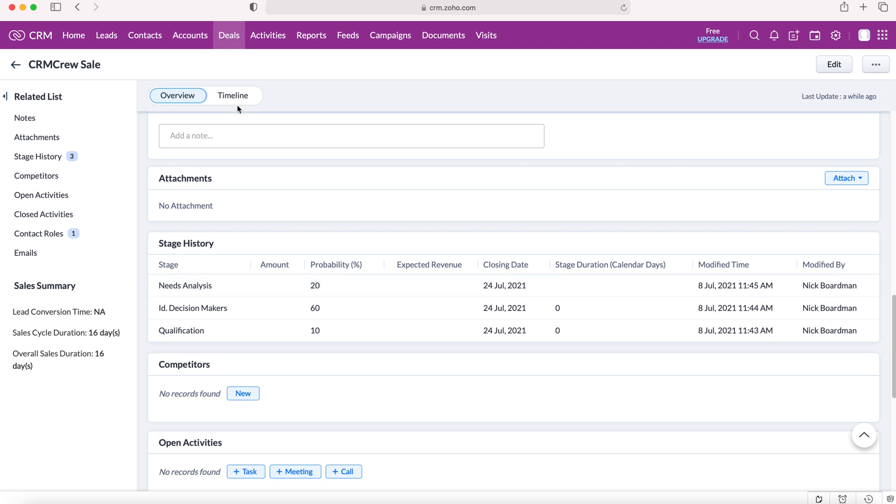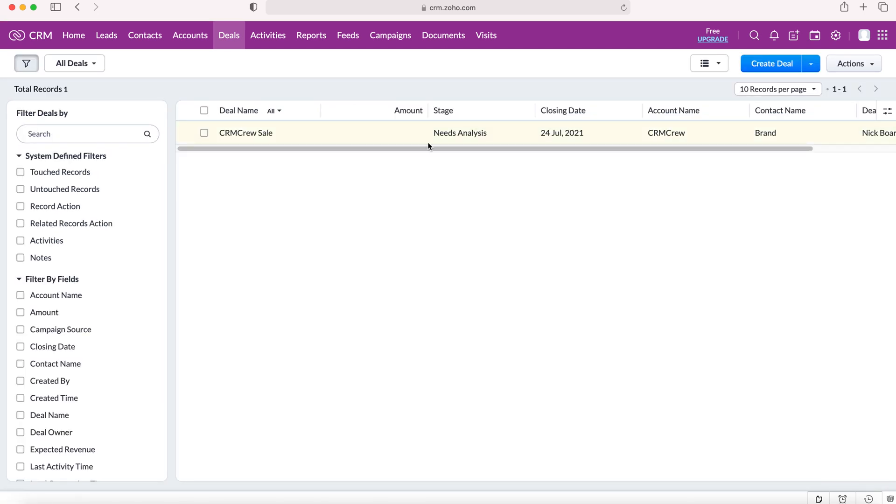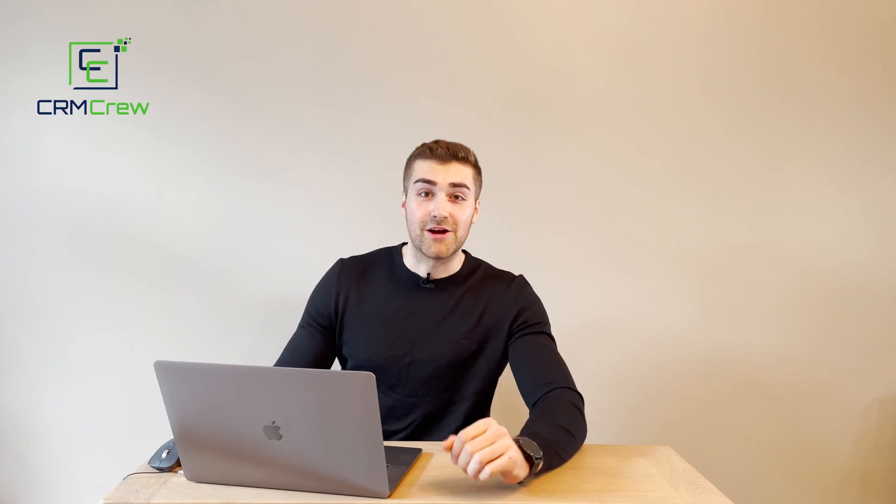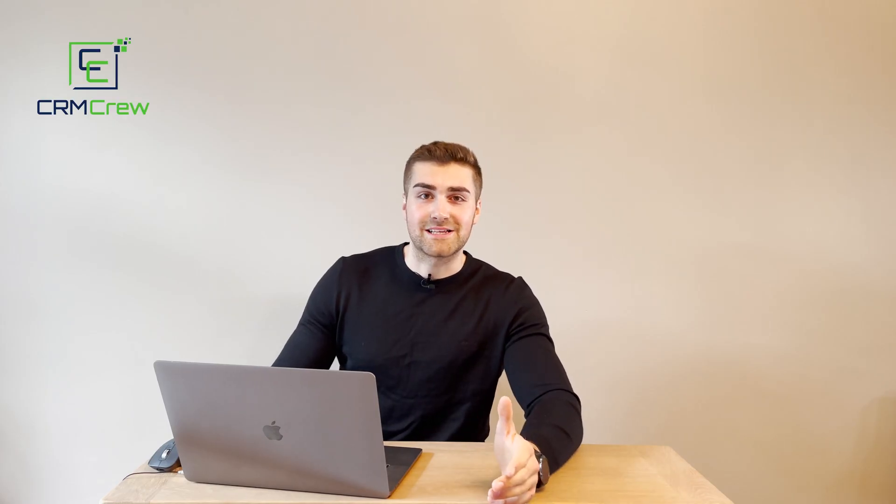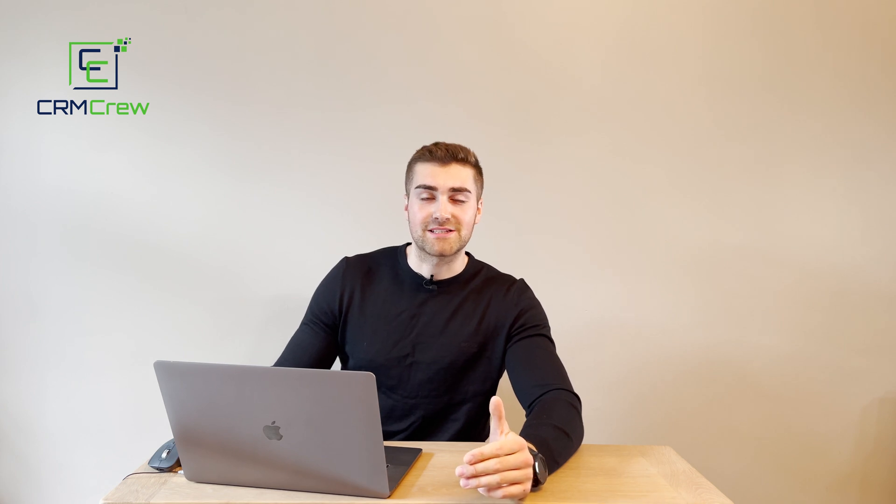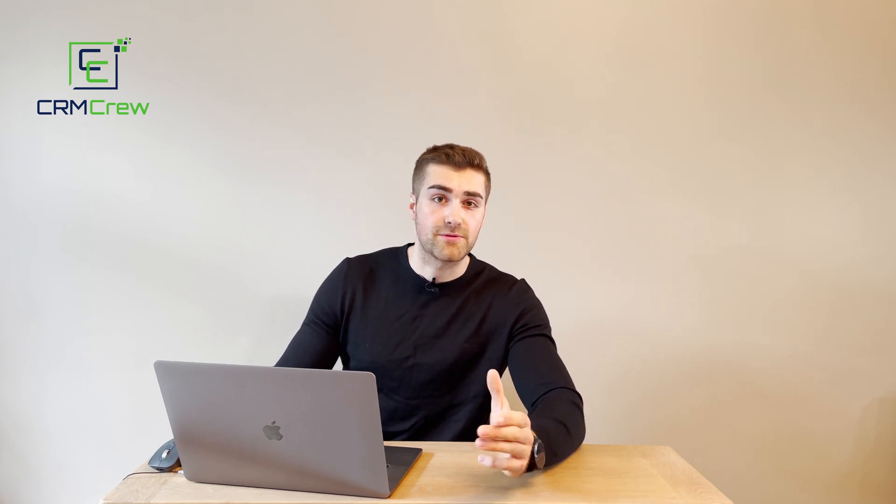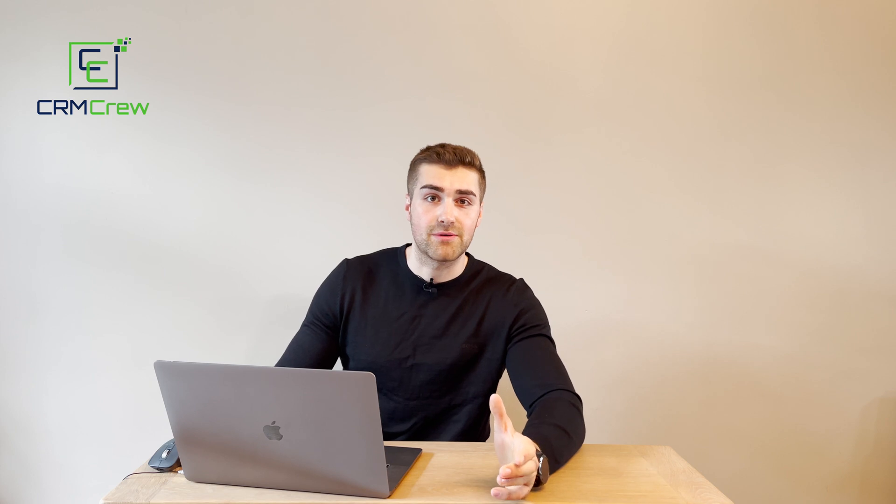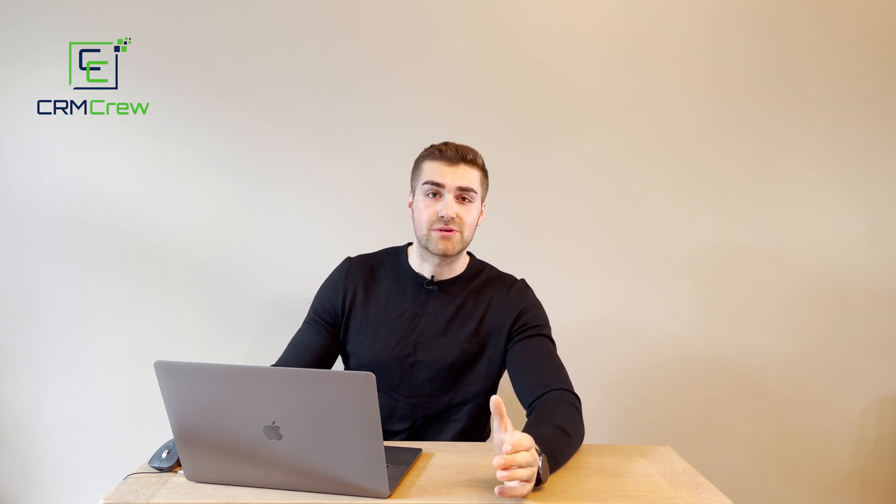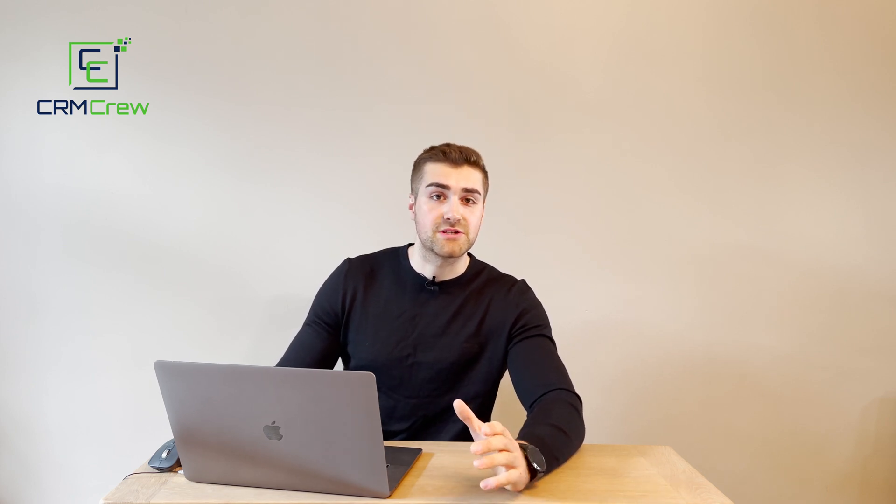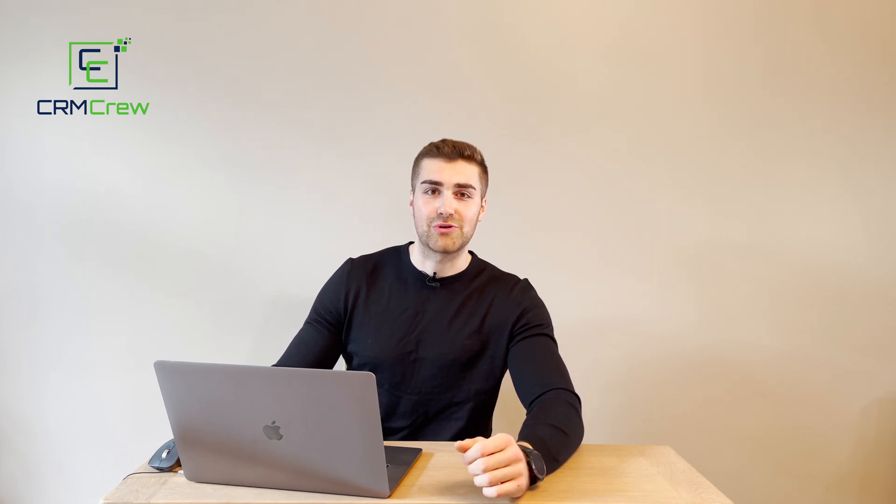And that is how you'd look to manage your sales inside of your Zoho CRM system. I hope this video has clearly explained how to track sales in your Zoho CRM system. If you do have any further questions, feel free to drop me an email. My details are in the description below. Otherwise, thank you very much for watching and I'll see you shortly in the next video. Thank you and goodbye.